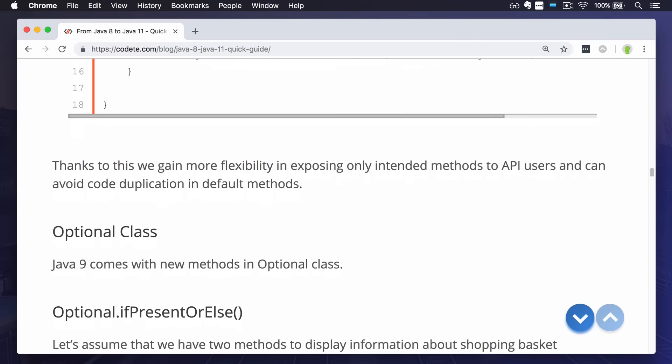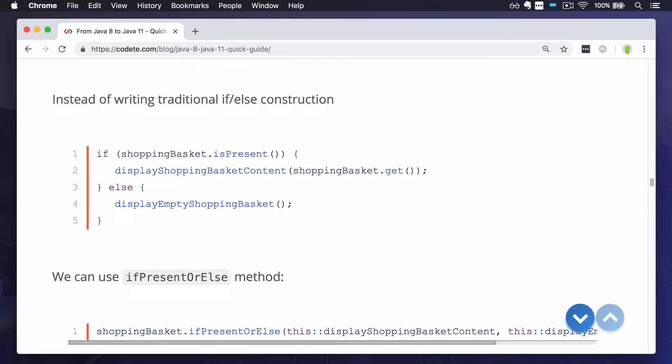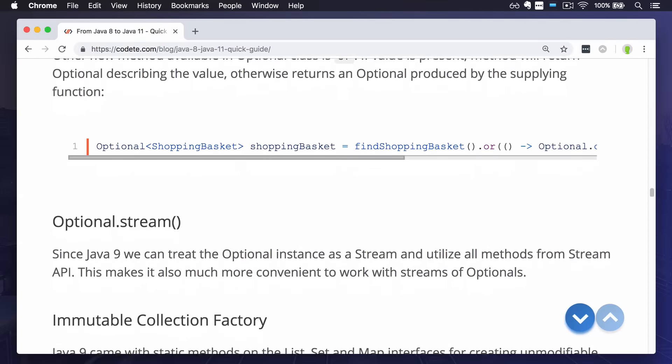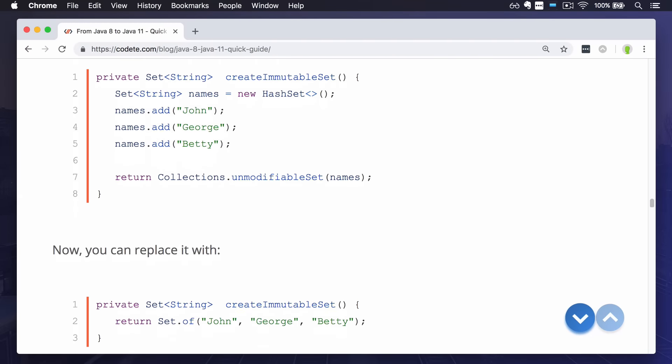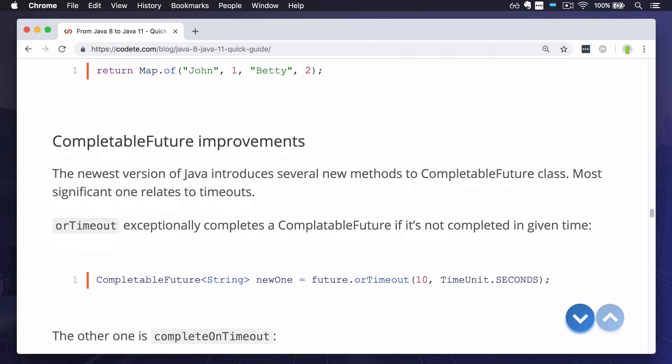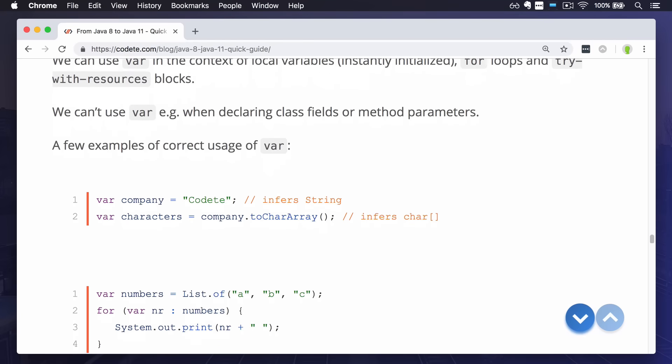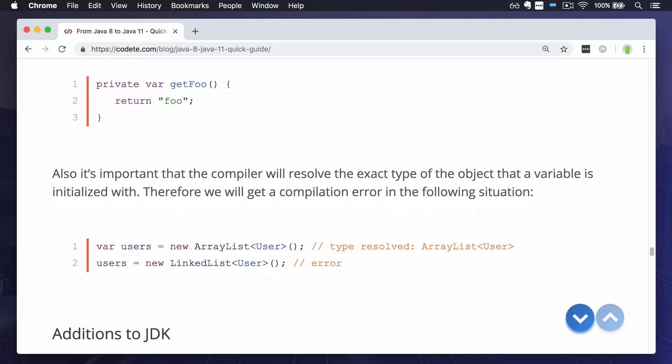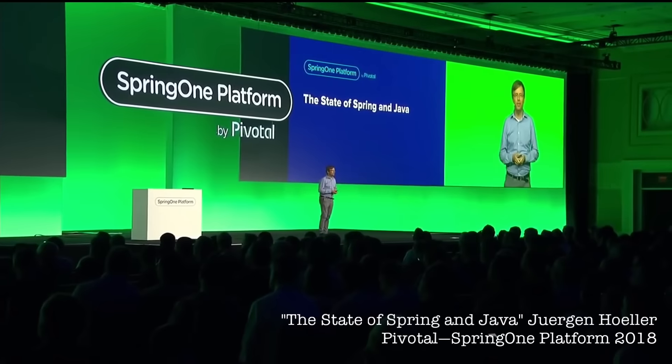And by these features I mean private methods in interfaces, useful additions to optional classes, the immutable collections factories, and last but not least the keyword var, I guess the most recognizable feature recently added to Java language.